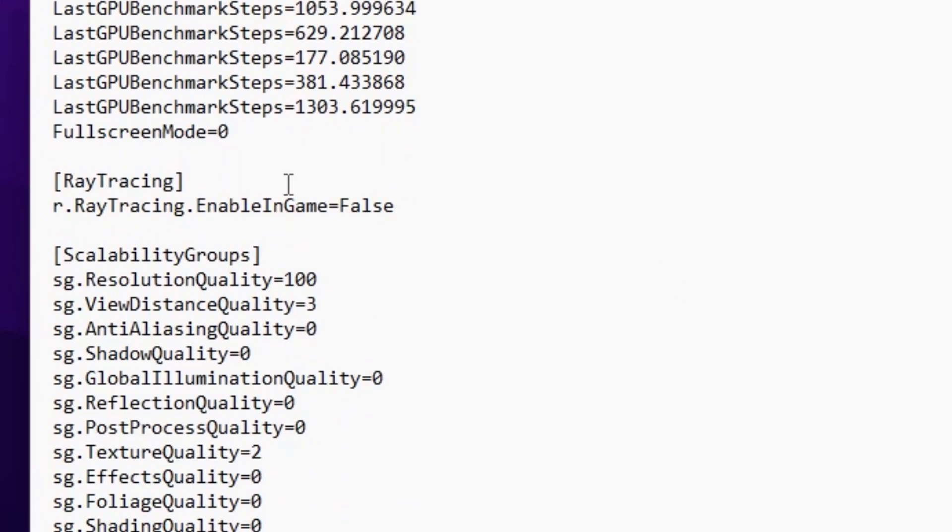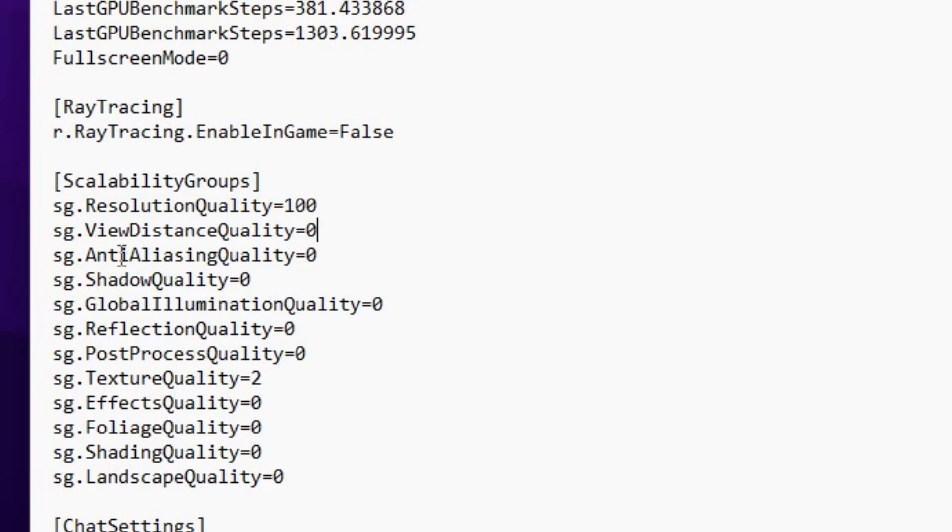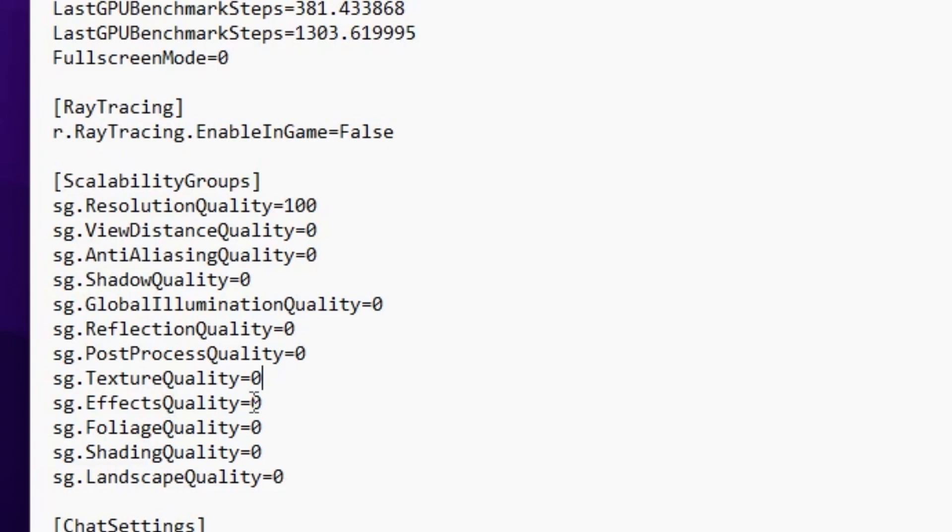Scroll down and set ray tracing to false. For resolution quality, set it to 85% for low-end PCs or 100% for good PCs. Set view distance to 0. Also set anti-aliasing, shadow quality, global illumination quality, reflection quality, and post-processing quality all to 0. Set texture quality to 0. Set effects quality to 0, foliage quality to 0, shading quality to 0, and the new landscape quality setting to 0.